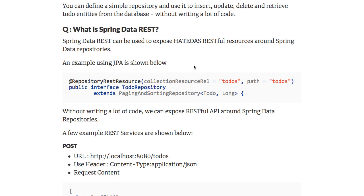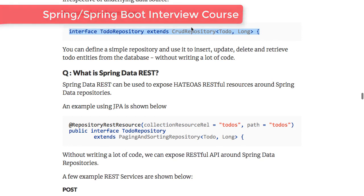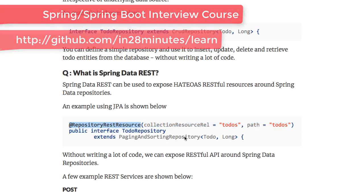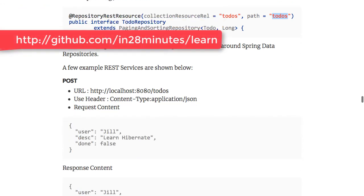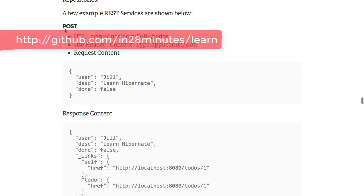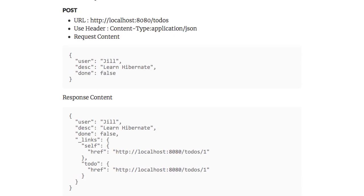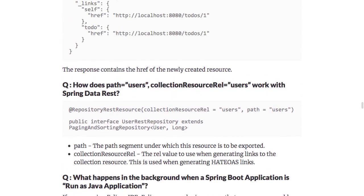What is Spring Data REST? Spring Data REST is a framework that can be built on top of Spring Data JPA to expose HATEOAS RESTful services. All you need to do is take a repository — like the to-do repository extending CrudRepository — and add an annotation called `@RepositoryRestResource`, giving the path at which it needs to be exposed. Once you do that, you expose a range of RESTful services: a POST URL to create a new to-do, and a GET request to retrieve all the details present in the repository.